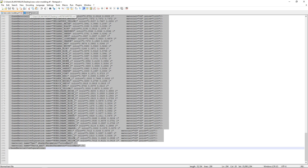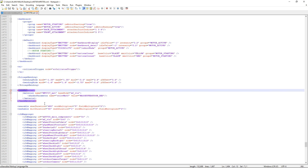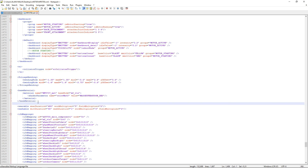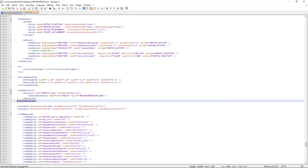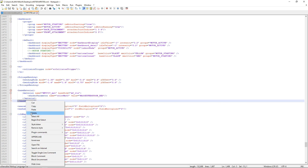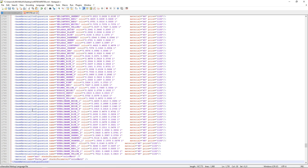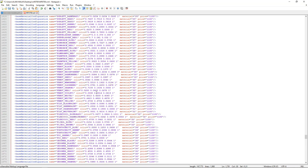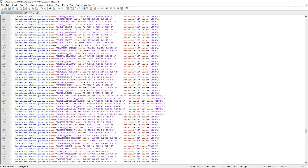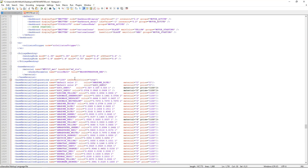Go to your main XML that you opened before. Select base material and then press Ctrl+V to paste it. Now go to the top and select the Massey Ferguson material.